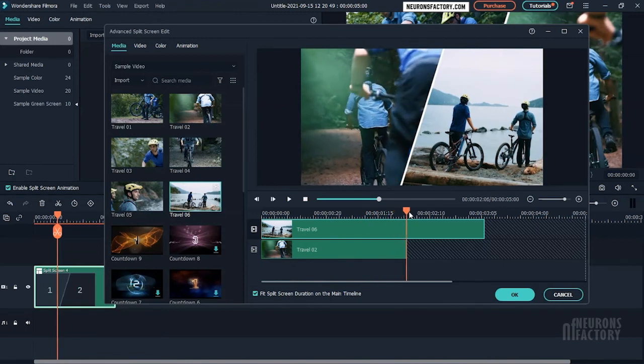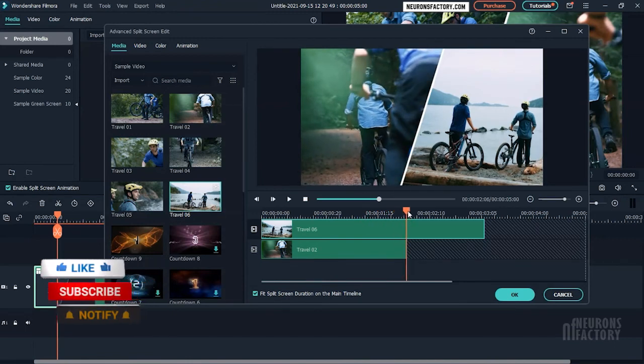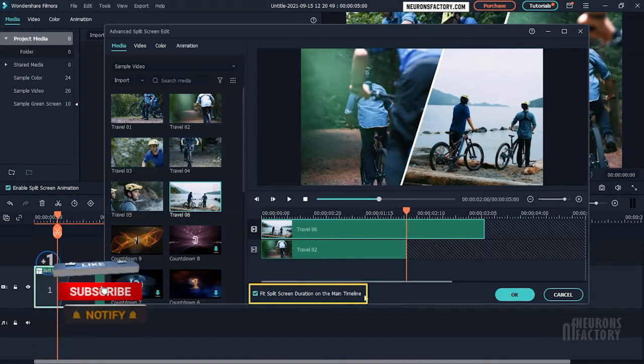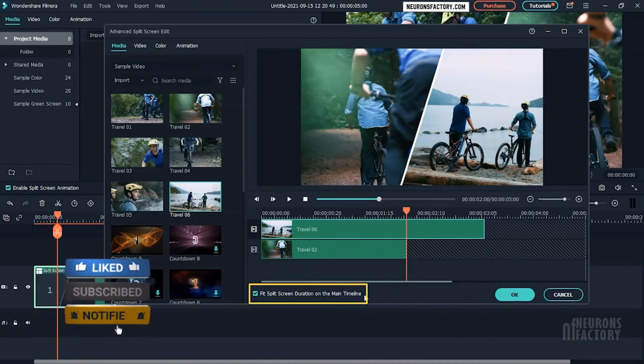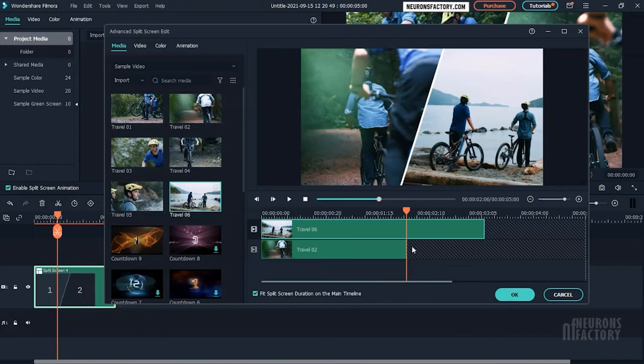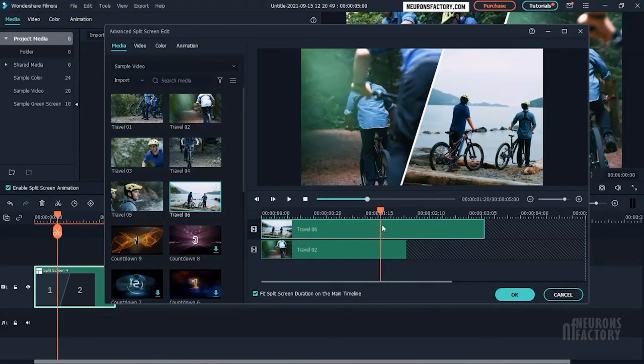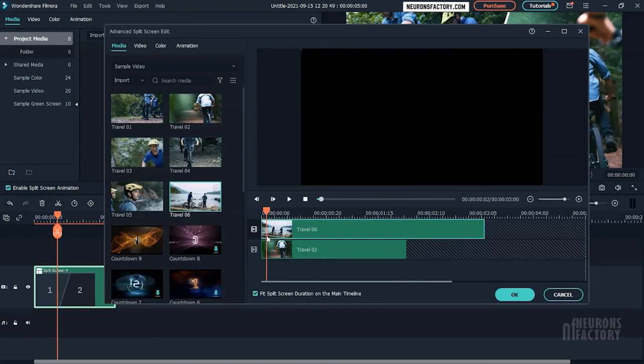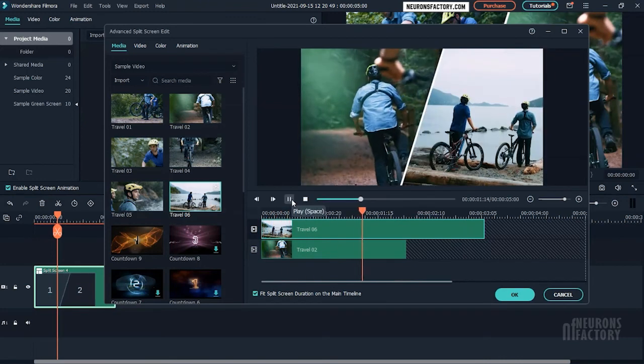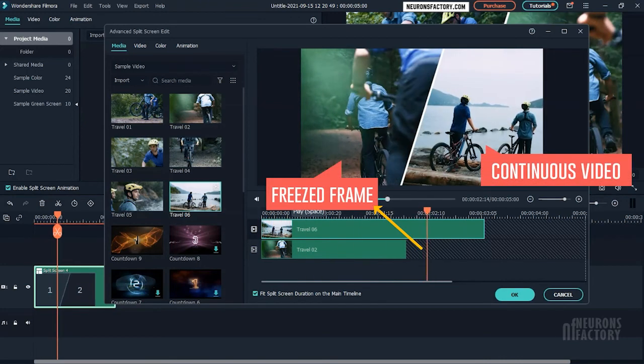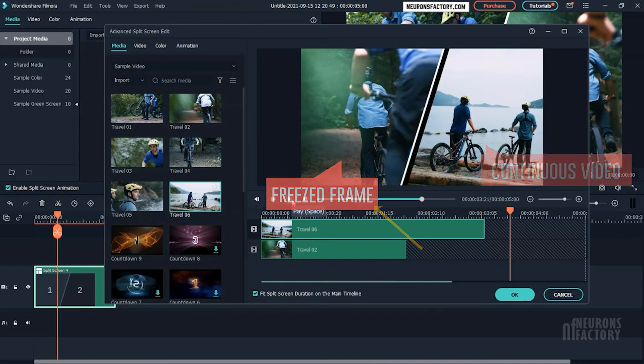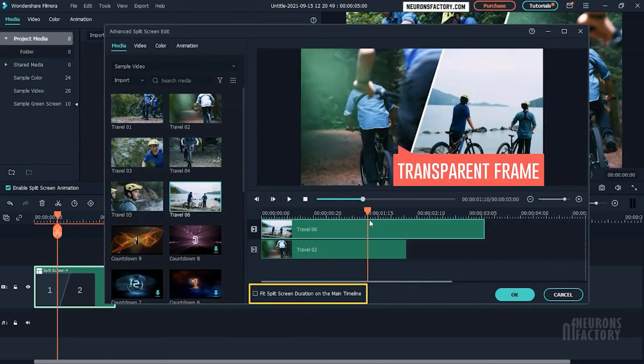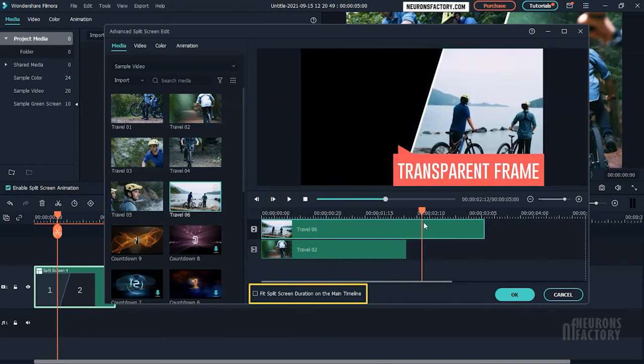If one of the split screen videos is longer than the other, you should enable the fit split screen duration on the timeline option. As a result, the shorter video ends with a freeze frame while the longer video continues to play. If this box is unchecked, the shorter video will be transparent.